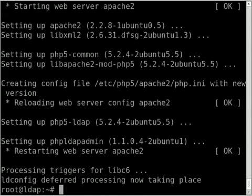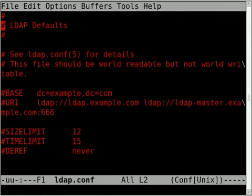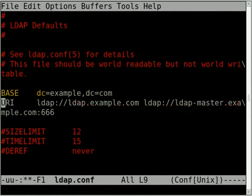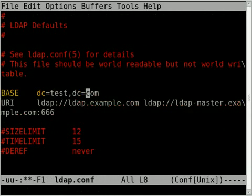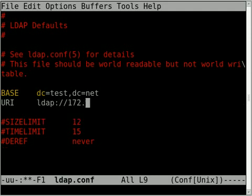Once that's installed, we're going to edit the /etc/ldap/ldap.conf file and set the base and URI. On my network, I've chosen test.dc=net as my domain. And for the LDAP URI, I'm going to put the IP address of my LDAP server, which is 172.16.1.1.